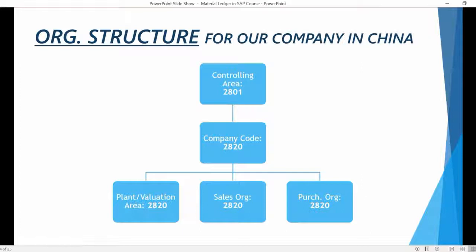This is what the organization structure for our subsidiary area in China looks like. All these enterprise structure components have been already maintained and linked with each other in IDES, so we do not need to create any of them. All of our manufacturing will be happening in this plant here. The valuation area has been defined to be on a plant level.